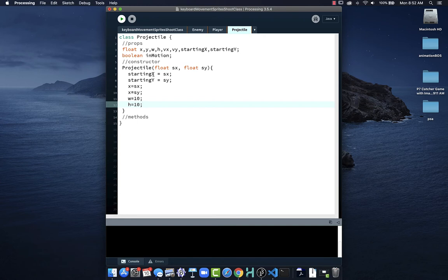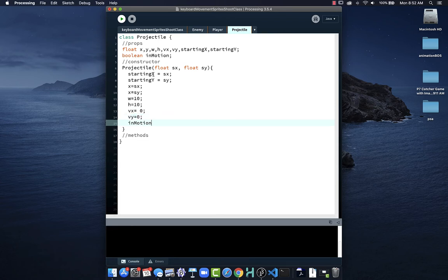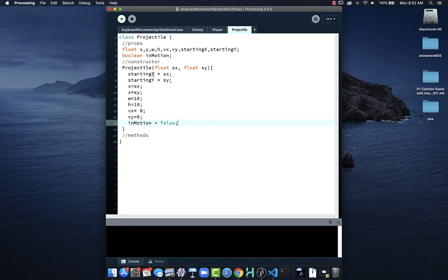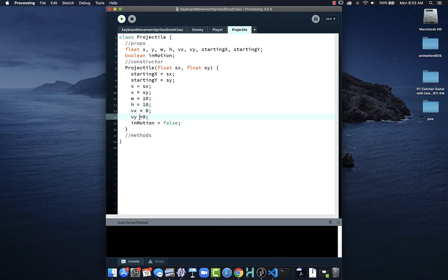We'll use a simple rectangle for our projectile object, though you may want a graphic or image instead. VX will be zero, VY will be zero, and inMotion — since projectiles don't start in motion, they are parked — we set that equal to false. After formatting with Control-T, this sets up my initial properties. Since this is a visual object, it's going to have an update and a display method, along with the same methods we've worked with previously.